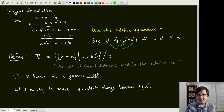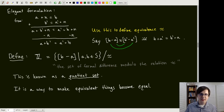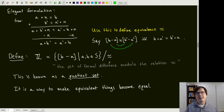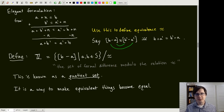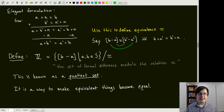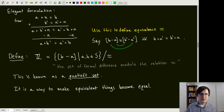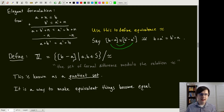Now that we have defined this equivalence relation, we define Z to be the set of all formal differences modulo this relation. The process of taking a set modulo a relation is known as creating a quotient set. It takes things that are equivalent and makes them equal, creating a new set with one element for every equivalence class — collapsing all the extraneous stuff down to what was essential.